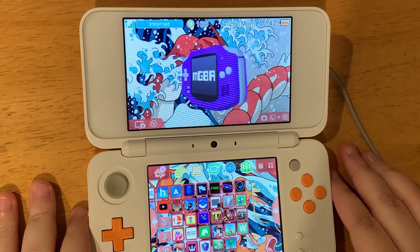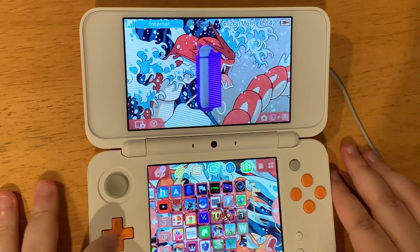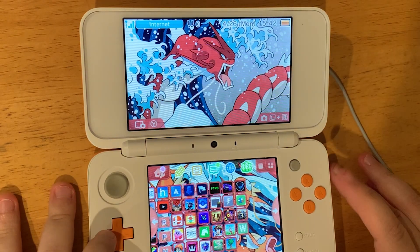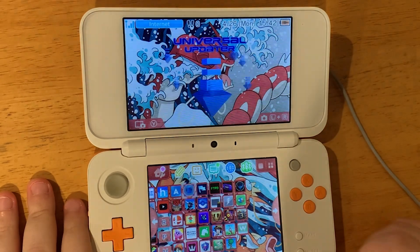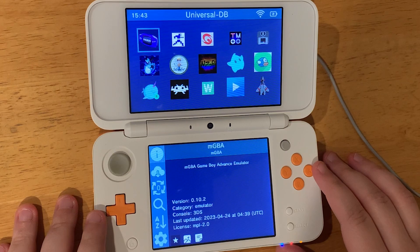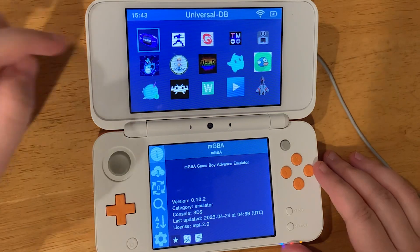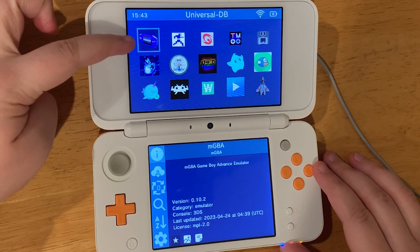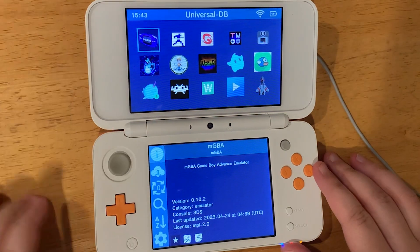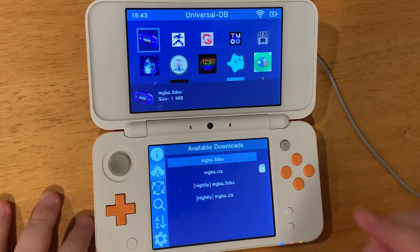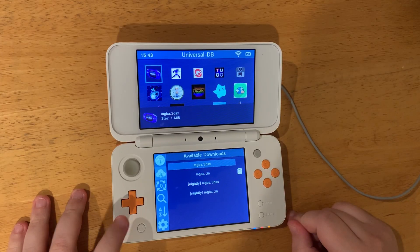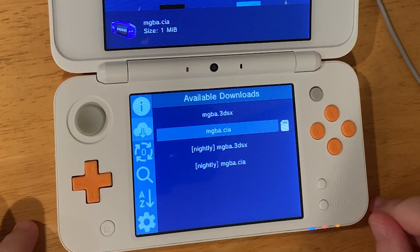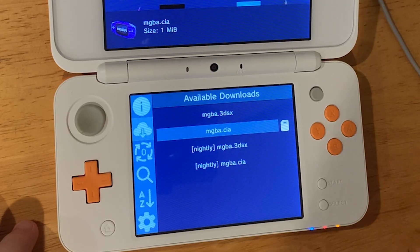Here's how to play GBA games on your 3DS. First, let's open up Universal Updater. Find mGBA and press A to select it. Next, we're going to go to the CIA file and press A.